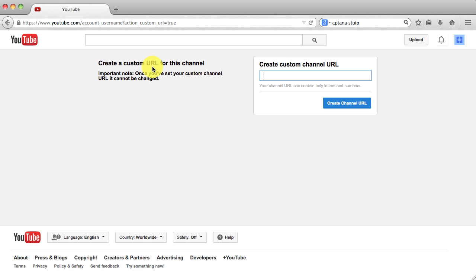And it says right here, once you've set your custom channel URL, it cannot be changed. So you can only change your URL one time. So you want to really think about it and make sure that it's what you want.